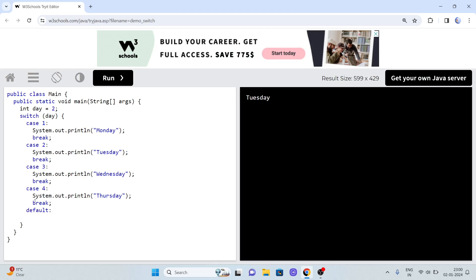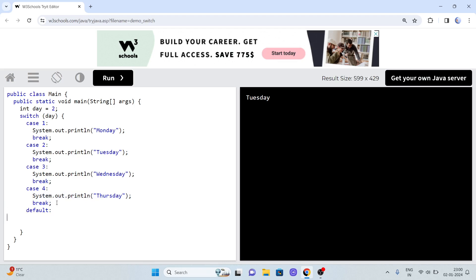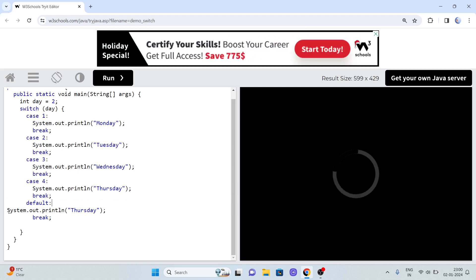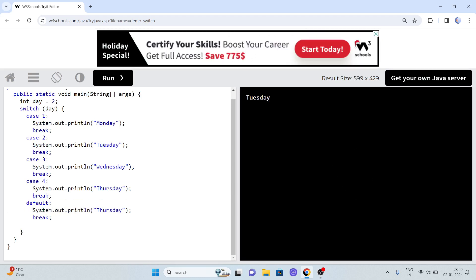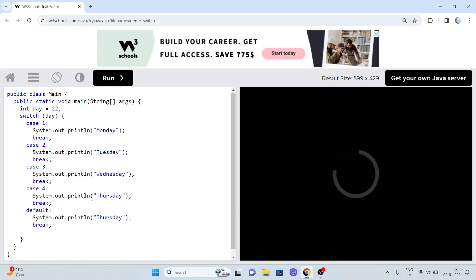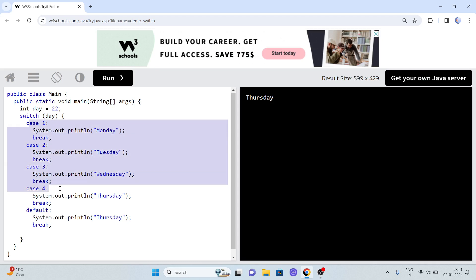The examiner might ask: suppose he gives you input 22, what will be the output? You may think it's very easy - it will print the default case since none of them match. Now suppose I remove the break statement and give input 2. What will be the output now?